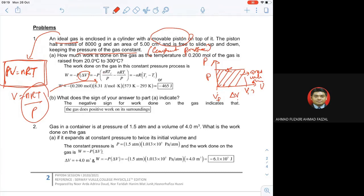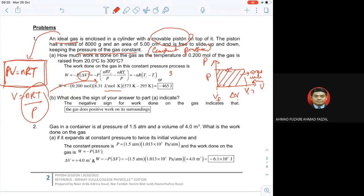P dengan P boleh potong, tinggal NRT. N ialah number of moles, R ialah constant value 8.31 J per mole per Kelvin. Temperature walaupun diberi dalam Celsius, kita kena matikan dia dengan Kelvin. Tapi since kita nak difference sahaja — delta T — kalau contoh 300 minus 20, tak payah tulis C. Sebab nanti 300 ni Celsius, kita akan confuse. Yang penting ambil difference sahaja — jangan ambil 1 Kelvin vs 1 Celsius.